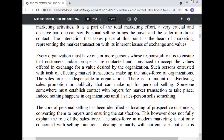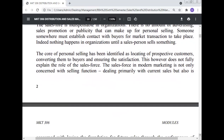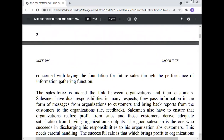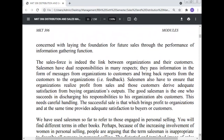Indeed, nothing happens in the organization until a salesperson sells something. The purpose of personal selling has been identified as locating prospective customers, converting them to buyers, and ensuring their satisfaction. This does not fully explain the role of the sales force, however. The sales force in modern marketing is not only concerned with the selling function dealing with current sales, but also with laying the foundation for future sales through the performance of the information-gathering function. The sales force is the enduring link between the organization and its customers. Salesmen have dual responsibility — they pass information from the organization to customers and bring back feedback from customers to the organization.